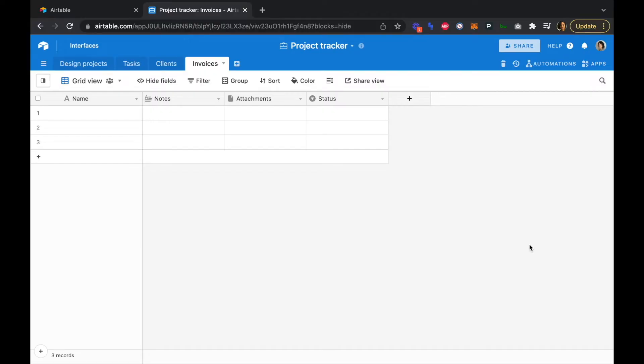In this video, we're going to format our invoices table to make sure we're pulling in all the data that we need to generate our invoices.